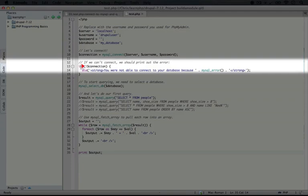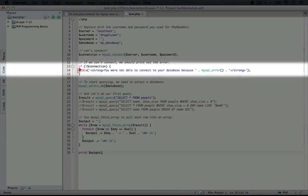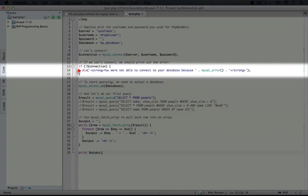We check to see if connection is false by using this negation operator, and this should be something that you're familiar with from previous videos. And if it is false then we're going to use this die function. Die will actually stop our PHP script from running right here, which we want to do here because everything we do from this point on depends on our database.